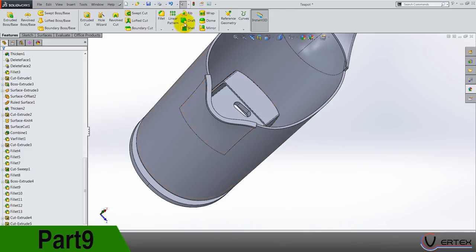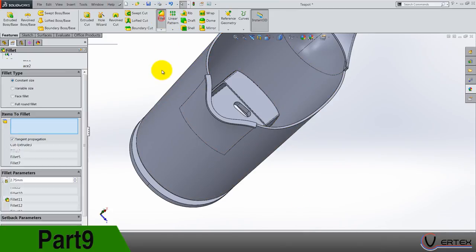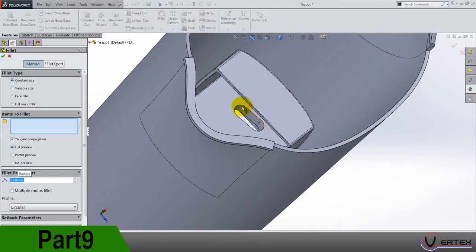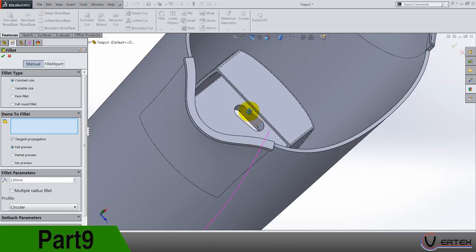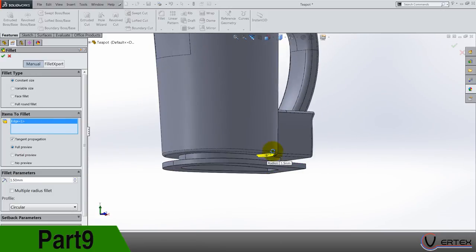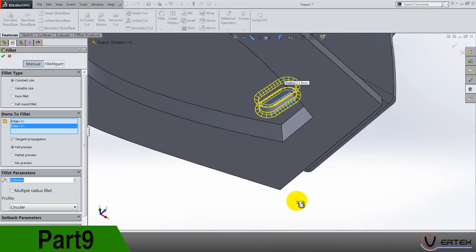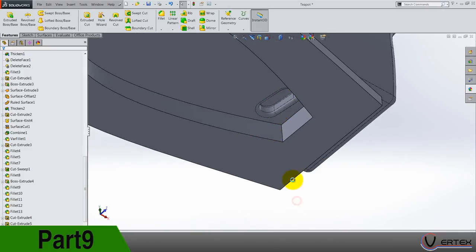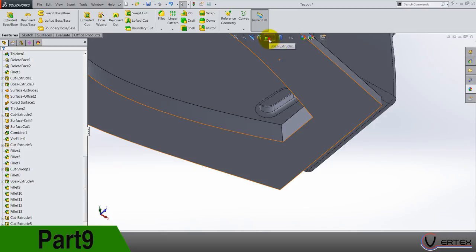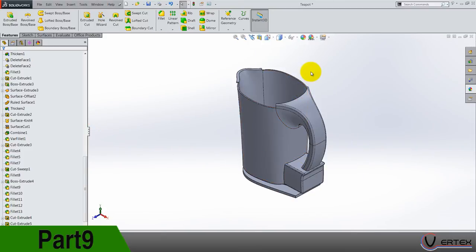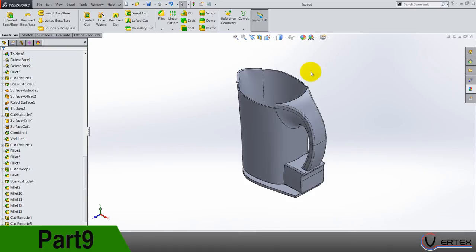So let's do our fillet, 1.5 and I think we're done for today. Yes we are, so just select this edge and this one. Thanks for watching guys, see you in my next part. Check out my other videos, bye bye.